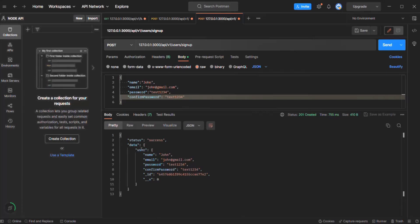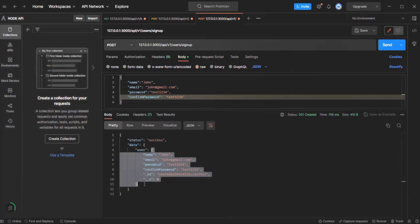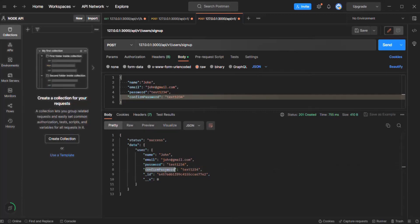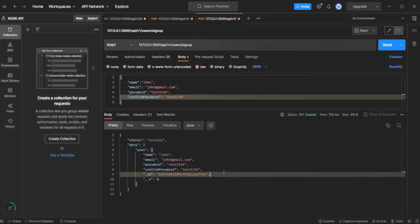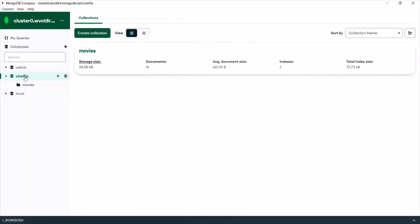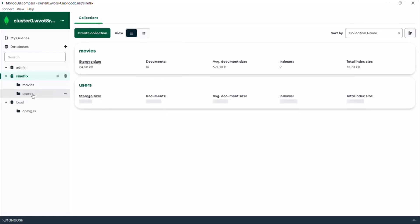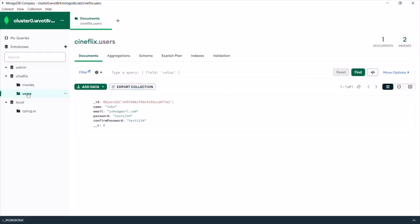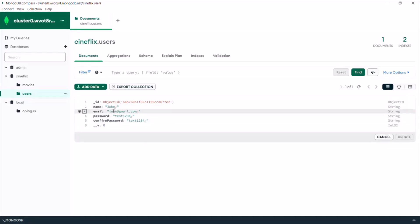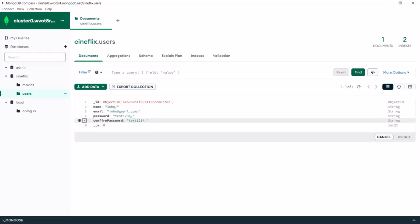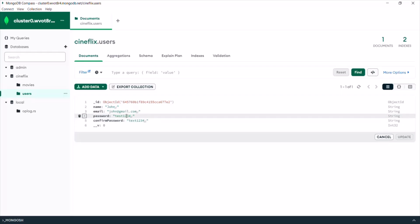In the response we have received a status of success, and data is an object with a user property containing the user-related details — name as John, email as john@gmail.com, the password, and the confirm password. Let's verify this in Compass. Let me open Compass, go to Cineflex, refresh by clicking the three dots and selecting reload data. Now we can see the users collection, and clicking on it shows one user object created with name John, email john@gmail.com.